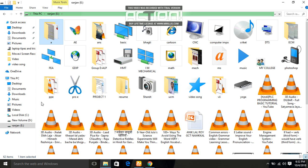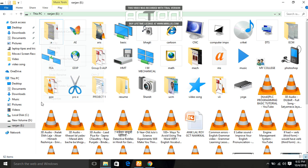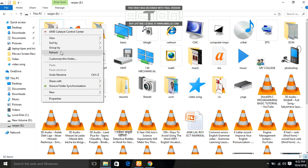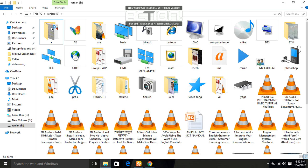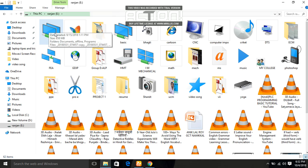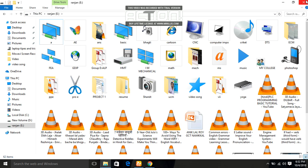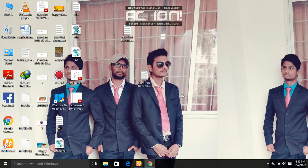Now you can see I am writing Preface. Yes, now you can see I can change it. Please subscribe for more updates, thank you very much.